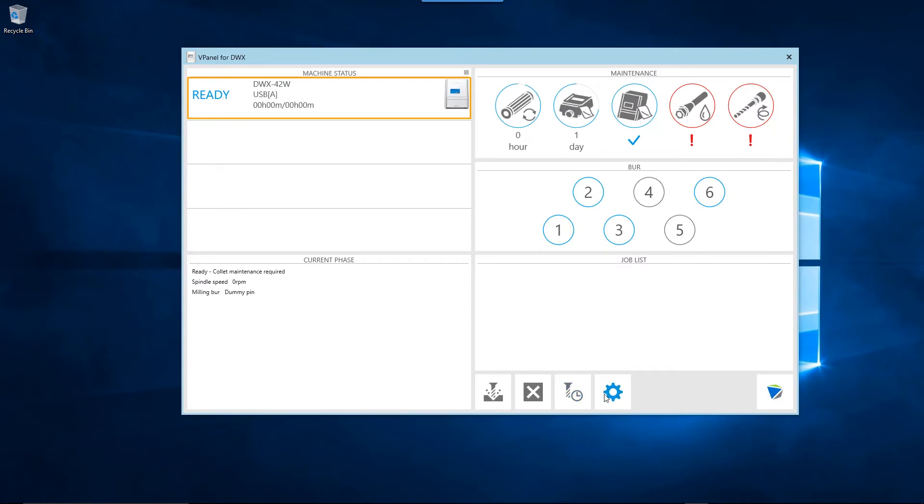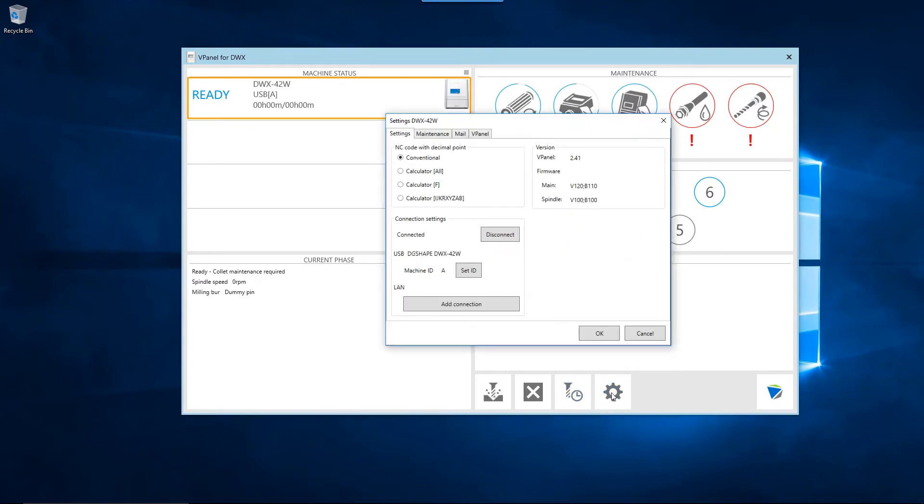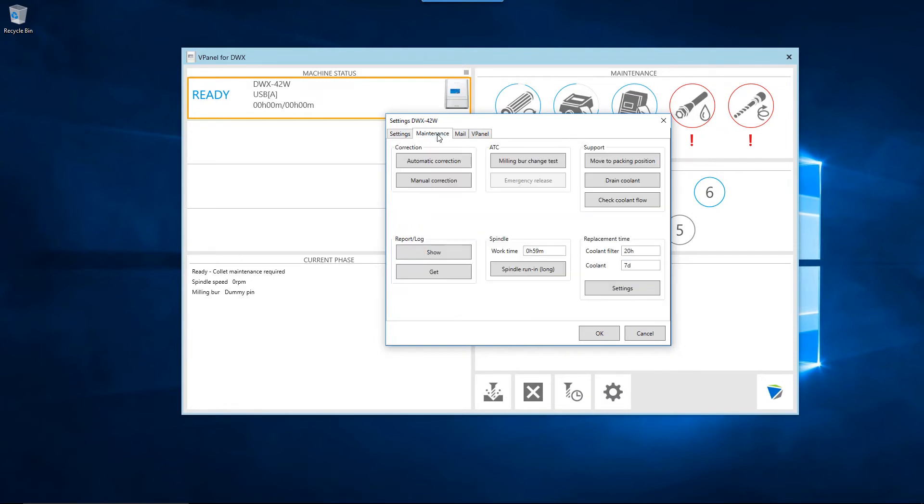Once the vPanel home screen appears, click on the Settings button. Click on the Maintenance tab. Then, click the spindle run-in long button in the spindle section of the Maintenance tab.